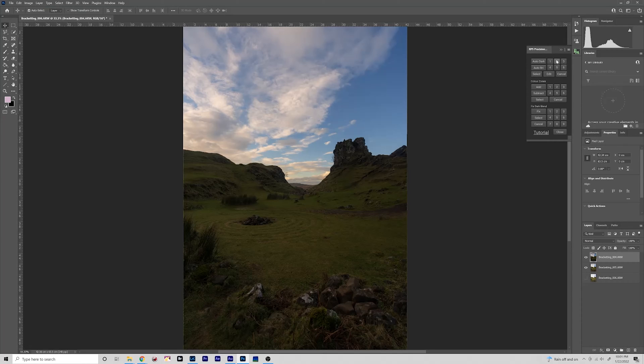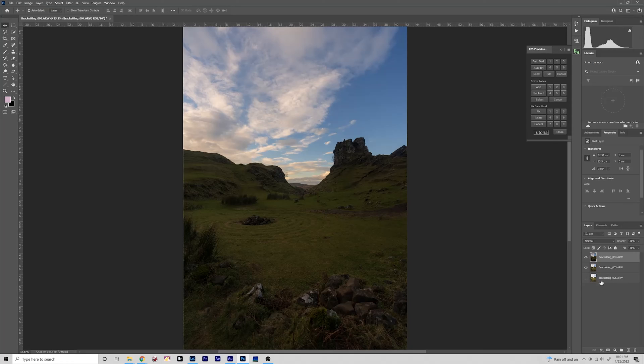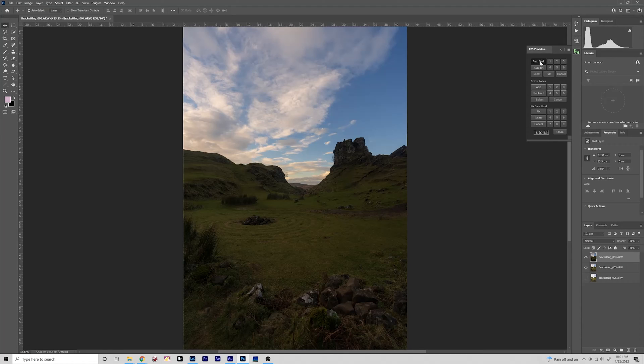Auto Dark is what you use when you have the darker exposure such as for the sky and you want to mask that into your medium exposure right here. Or Auto Bright I'll show you in a second when we use our foreground layer which is hidden here at the moment. So with our dark exposure here selected, click on Auto Dark and it will begin to create the masks.